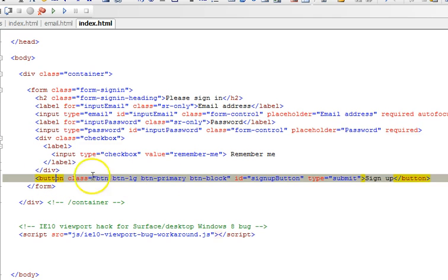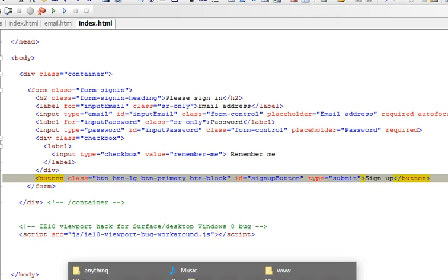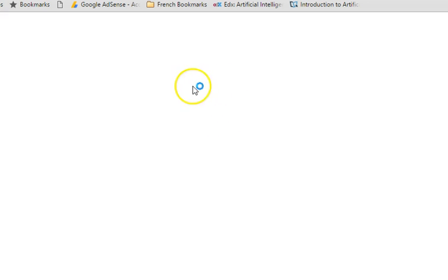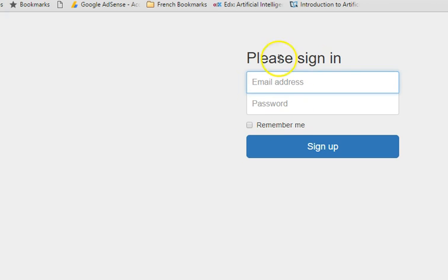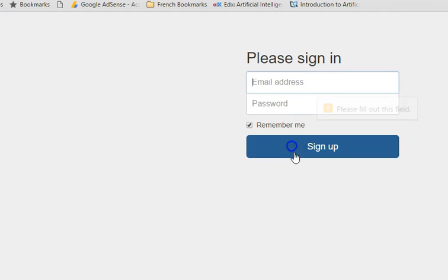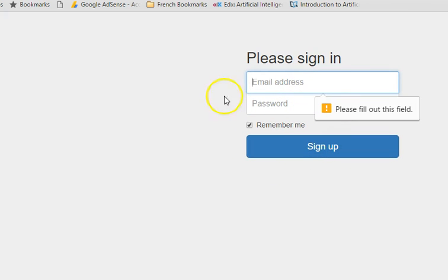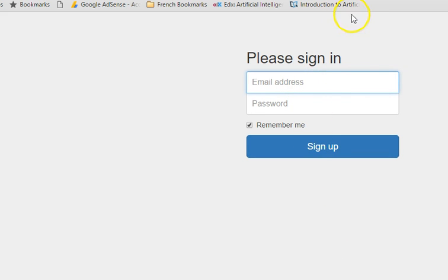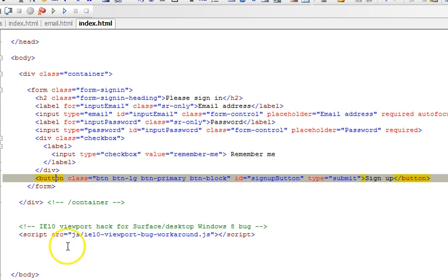Let's just check out the page. This is the page: email, password, remember me, and sign up. So what we'll do right here is to link this to Firebase. Okay, so let's get down to code.